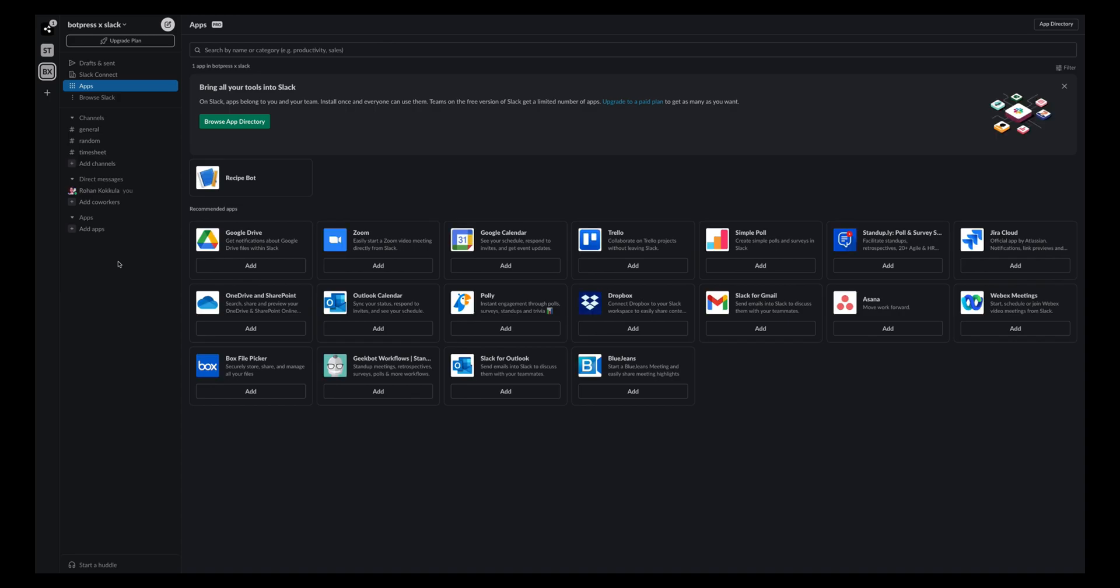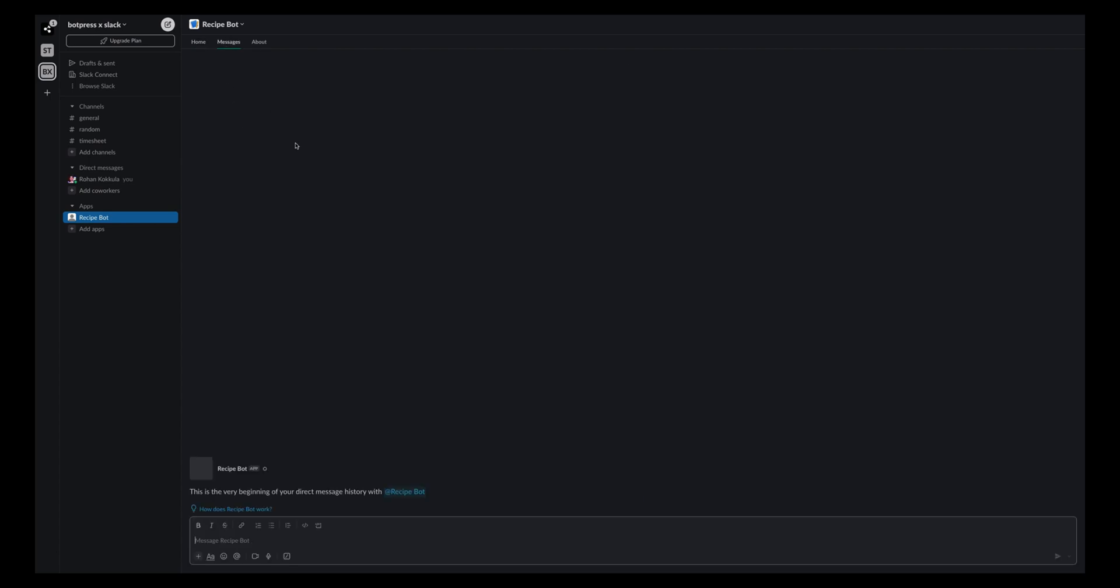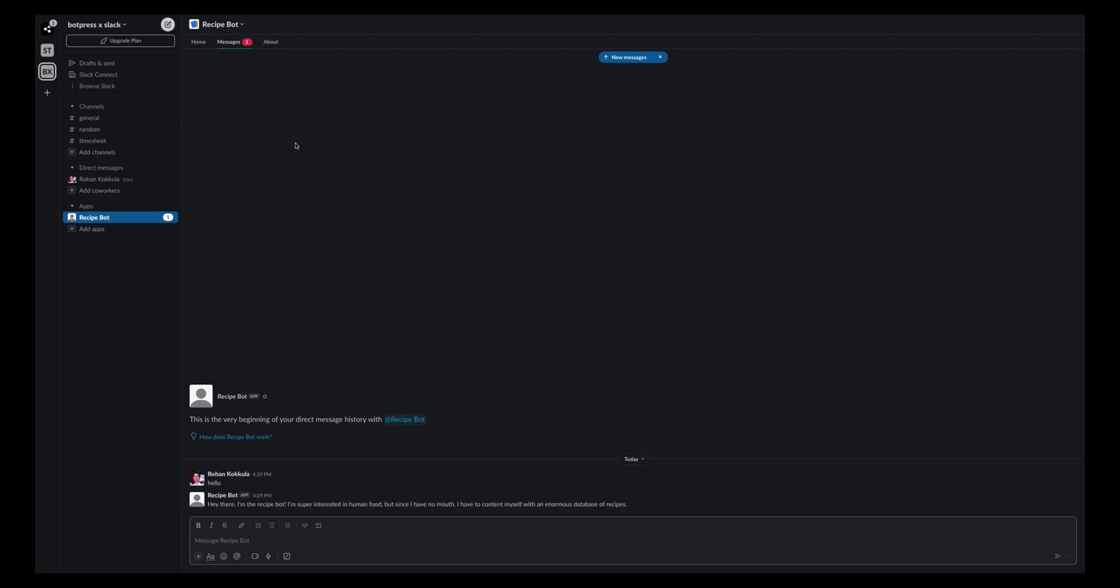Now let's go to our workspace and pick the recipe bot from the apps section. Open this app and go to the messages tab. You can send hello and start having a conversation with this chatbot that's built on Botpress.